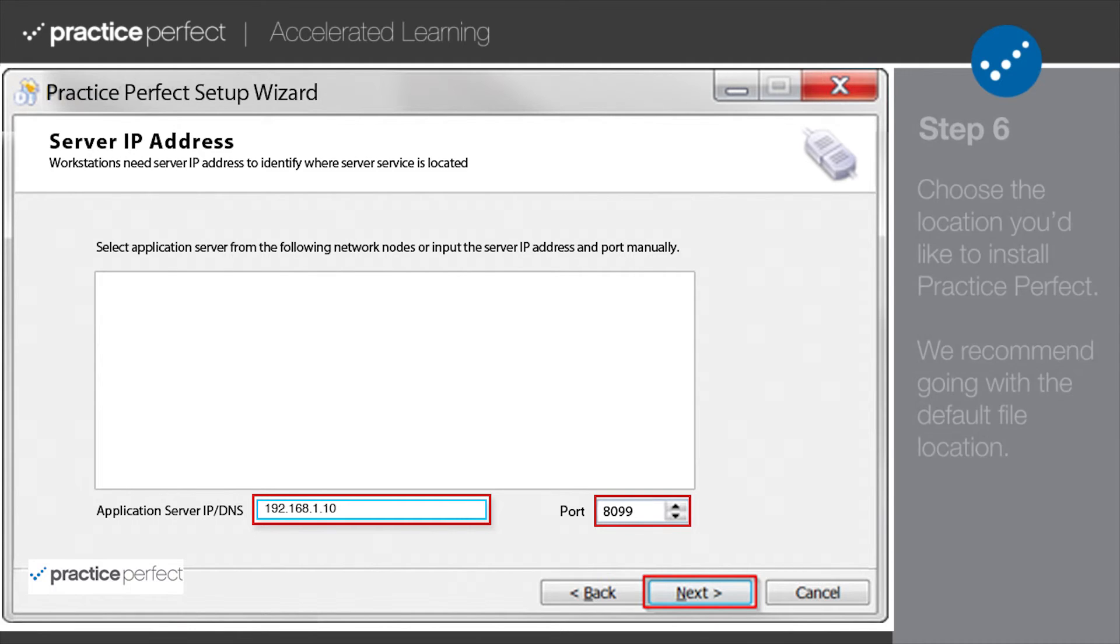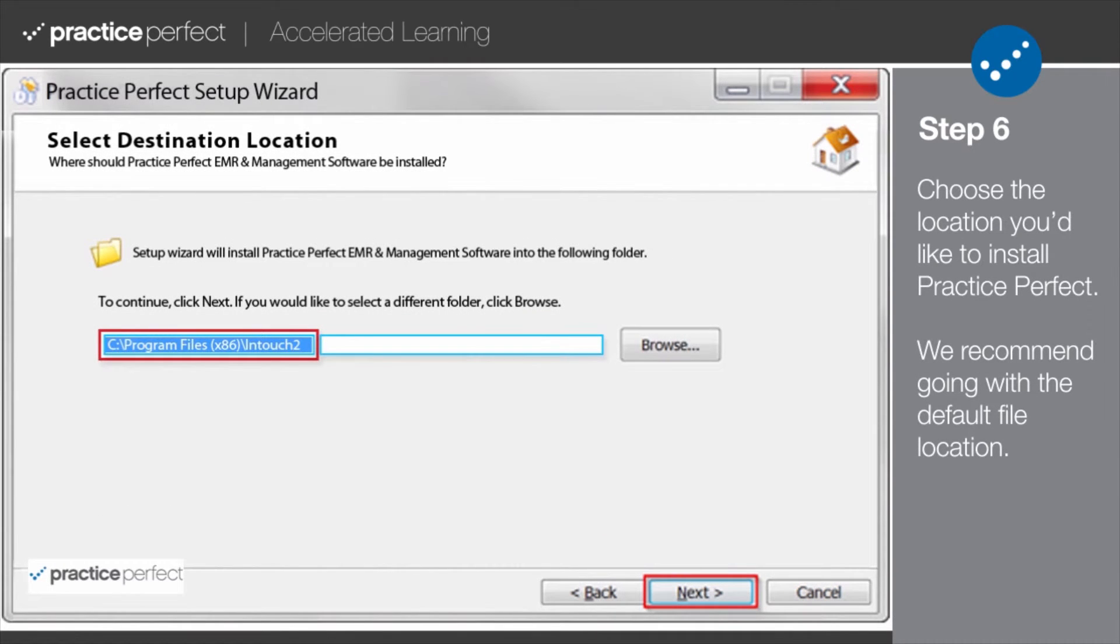Step 6. Select the location that you'd like to install the Practice Perfect file. We recommend selecting the default location and clicking Next to continue.